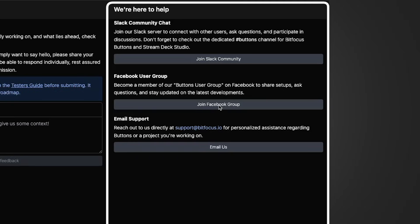For direct assistance from BitFocus, please email support at bitfocus.io. This will create a ticket in our support system, and our team will respond as soon as possible.